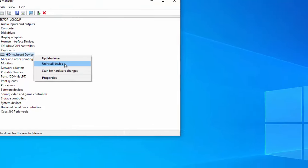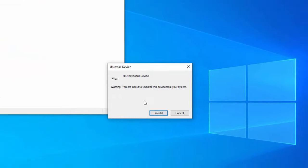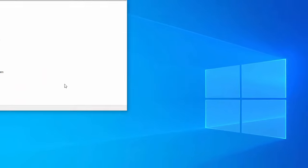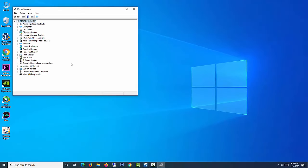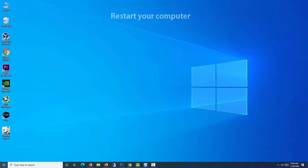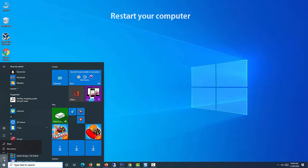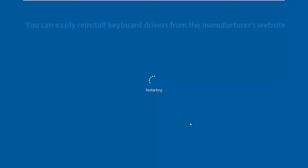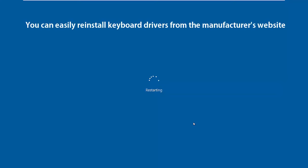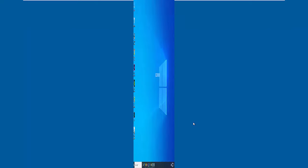When prompted to confirm, click OK. Wait for some time till the uninstallation completes. Then restart your computer. Further, you can easily reinstall keyboard drivers from the manufacturer's website.